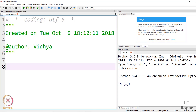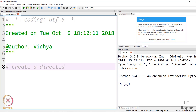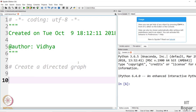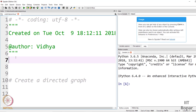We will now see the simulation using Python, so let's get started. The first step is to create a directed graph. For that, we need the NetworkX package, so let us import it: import networkx as nx.